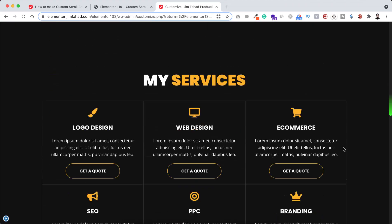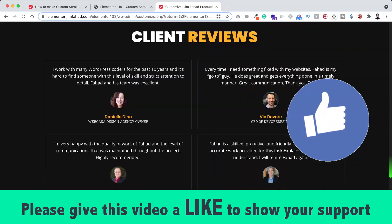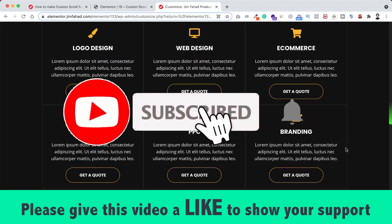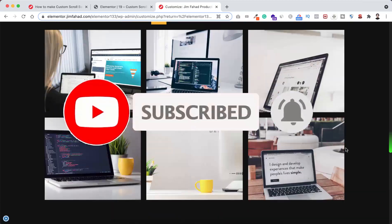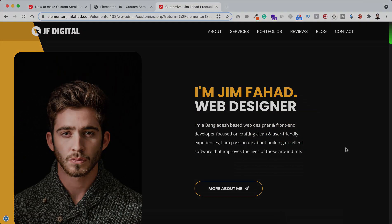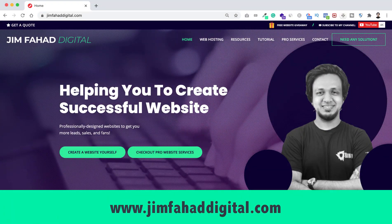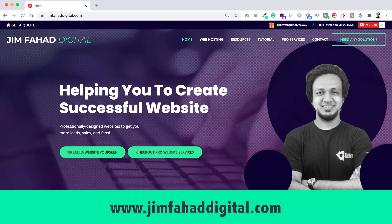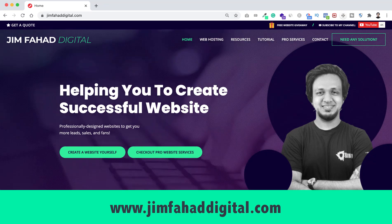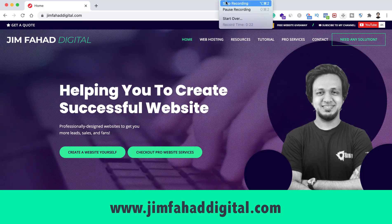I hope you've learned something new today. If you like it, please give this video a thumbs up and don't forget to subscribe to this YouTube channel. Also click on the bell icon to get notified whenever I upload a new video. If you want me to help you on your WordPress or Elementor project, you can contact me through my website at jimfahaddigital.com. Thank you so much for watching this tutorial — I will see you on the next video. Bye-bye.